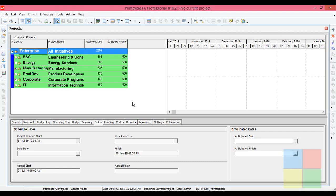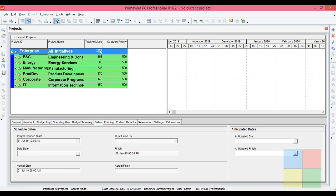When the software opens, you get to see this kind of window where you're basically seeing the project window. The project window is divided into three boxes.